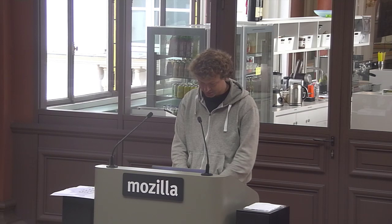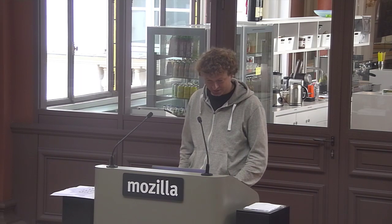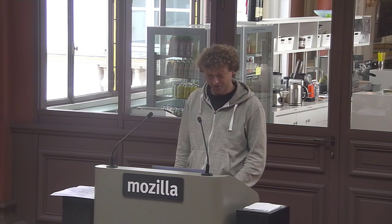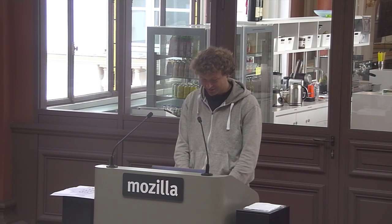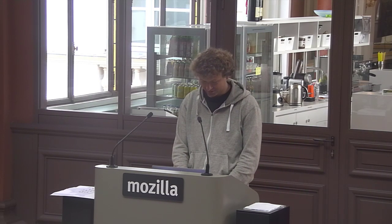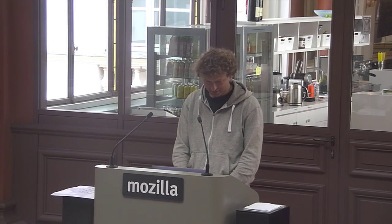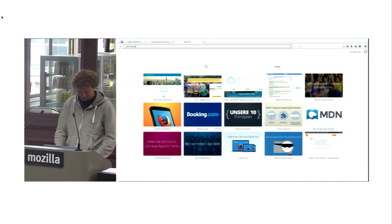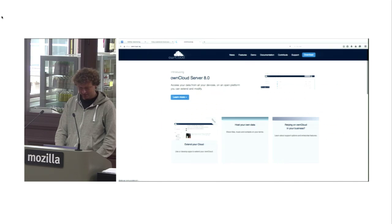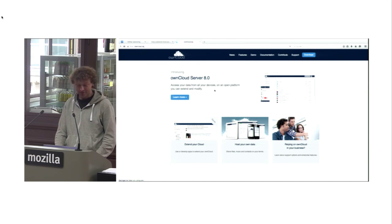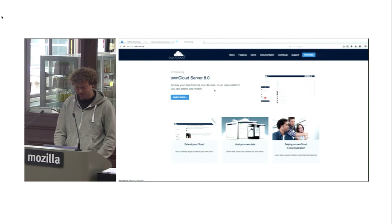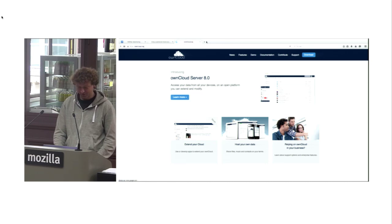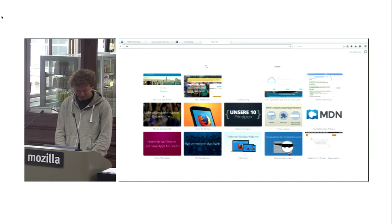Cozy, you already saw it yesterday, is a personal cloud you can host, customize and fully control. OwnCloud, you also saw it yesterday, is access your data from all your devices on an open platform you can extend and modify. And Known is